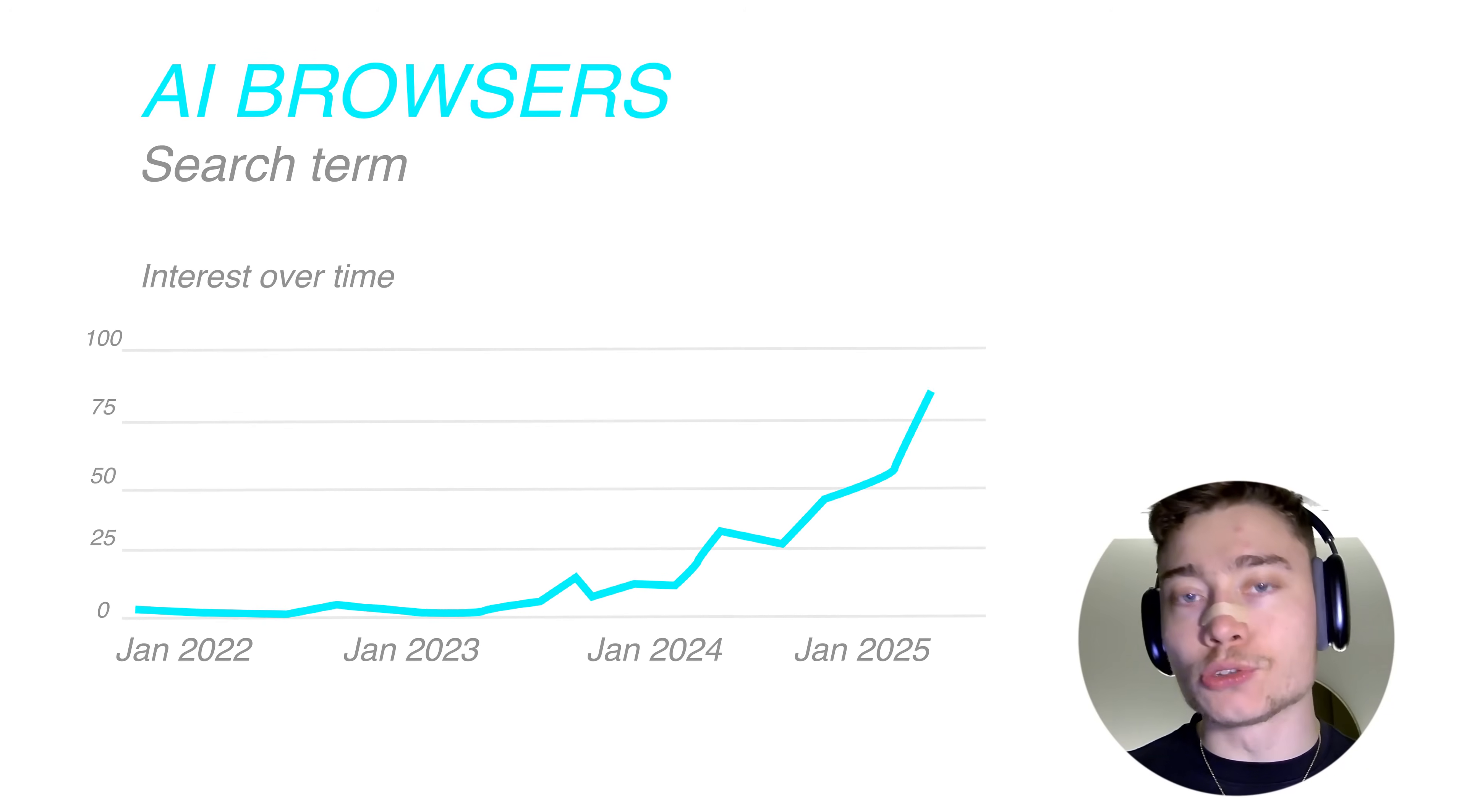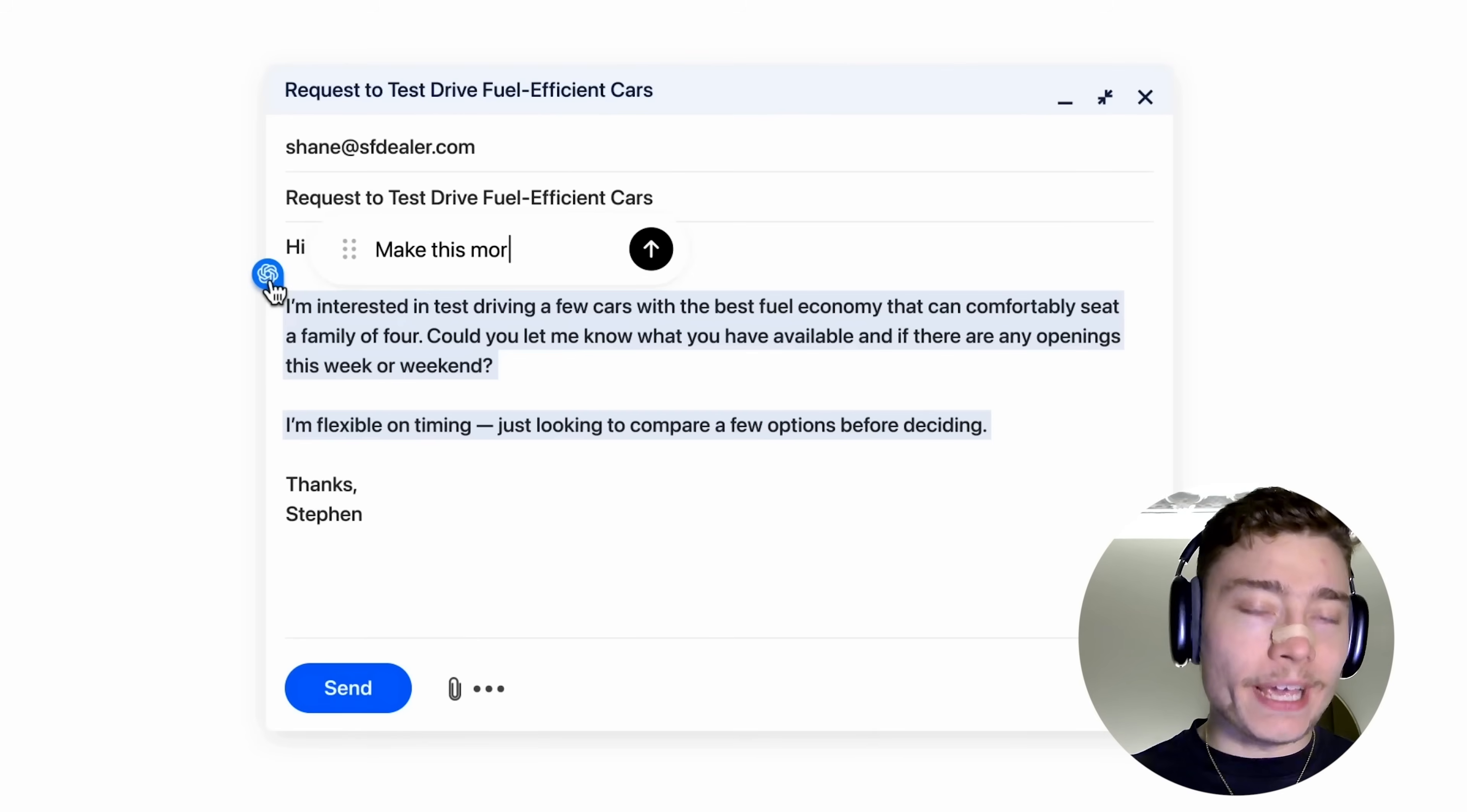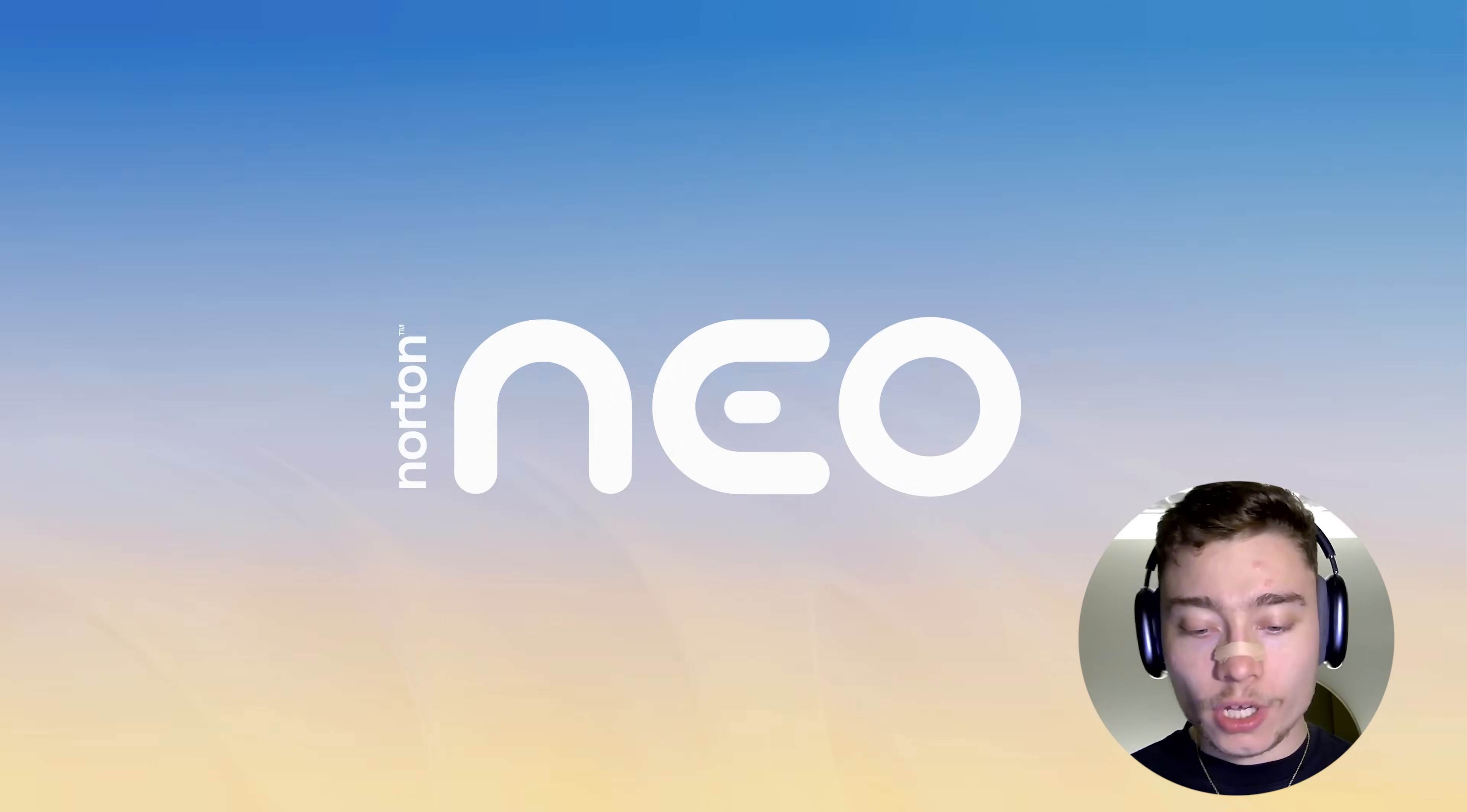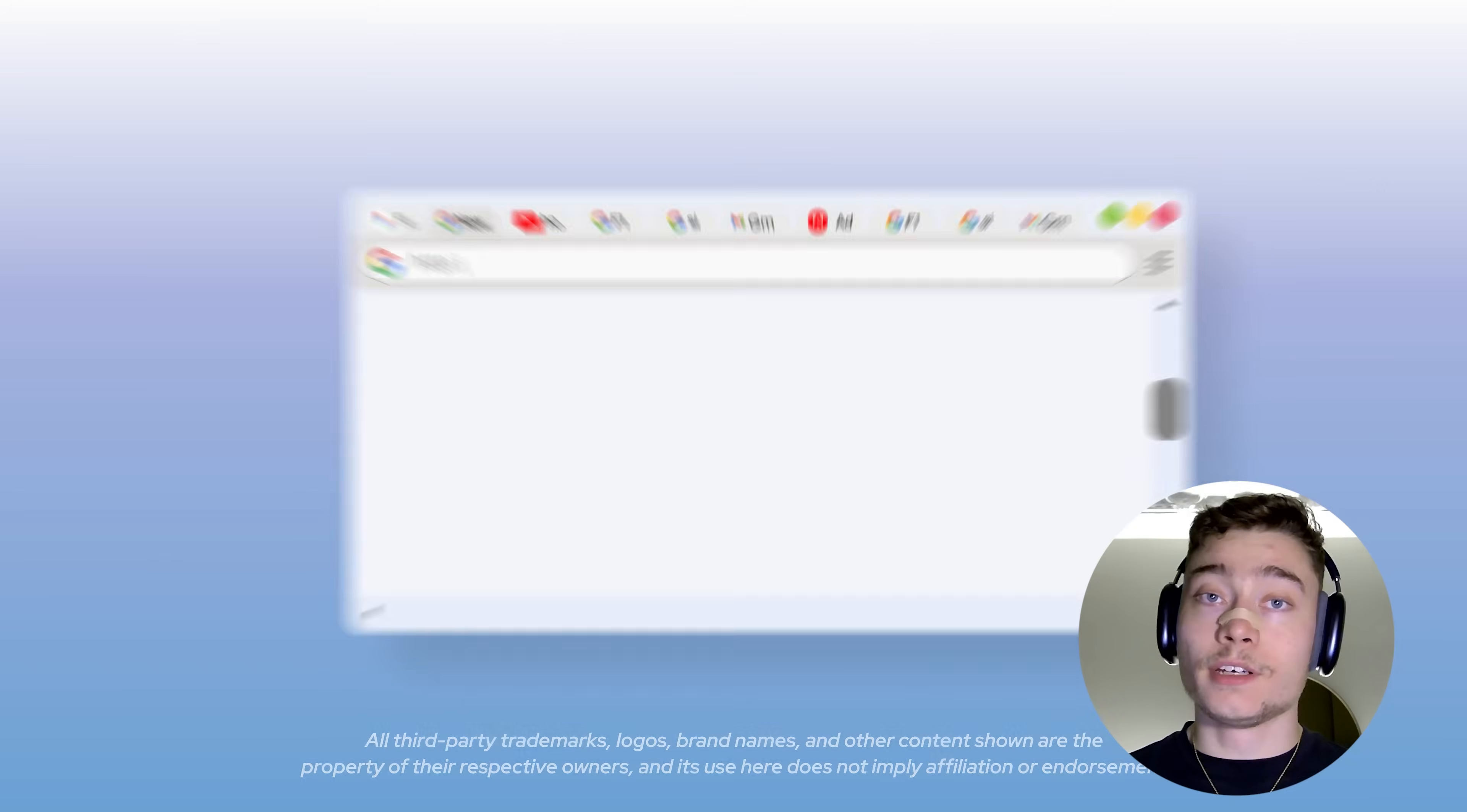It's no secret that AI browsers are the future. However, most people are still using Google Chrome, and that's because most AI browsers are paid and do not care about your privacy or security at all, especially the popular ones. However, that's not the case with Neo. This is an AI browser that's not only free, but it's also developed by a cybersecurity company.